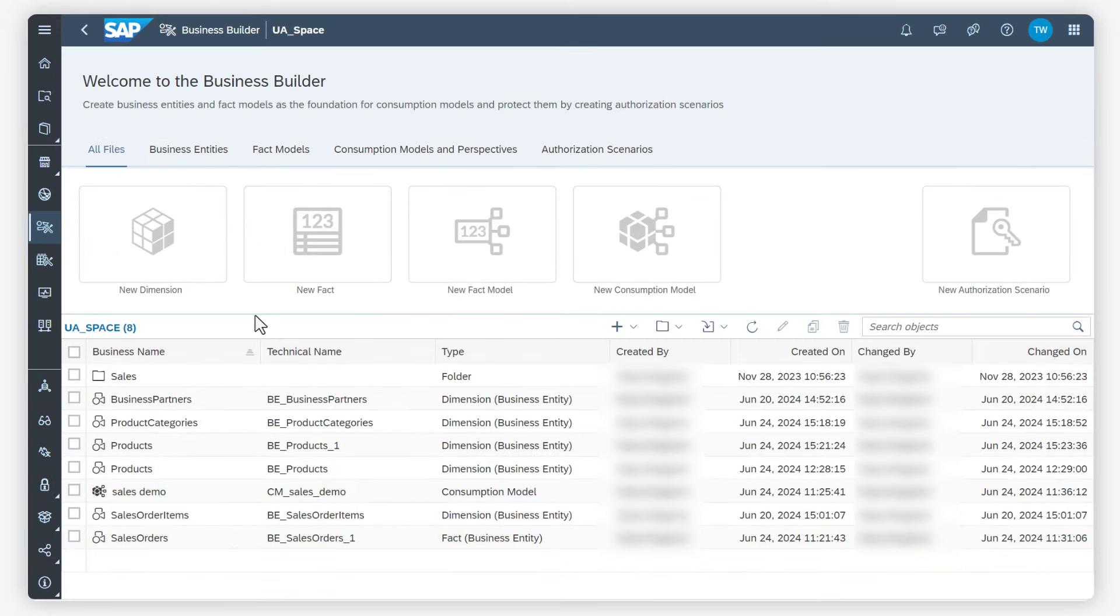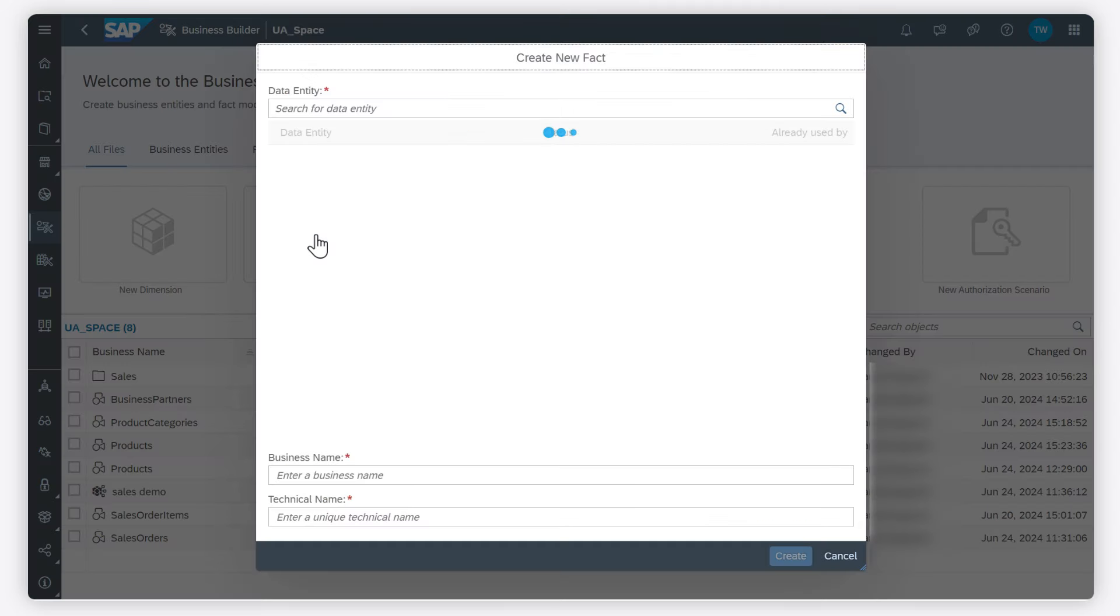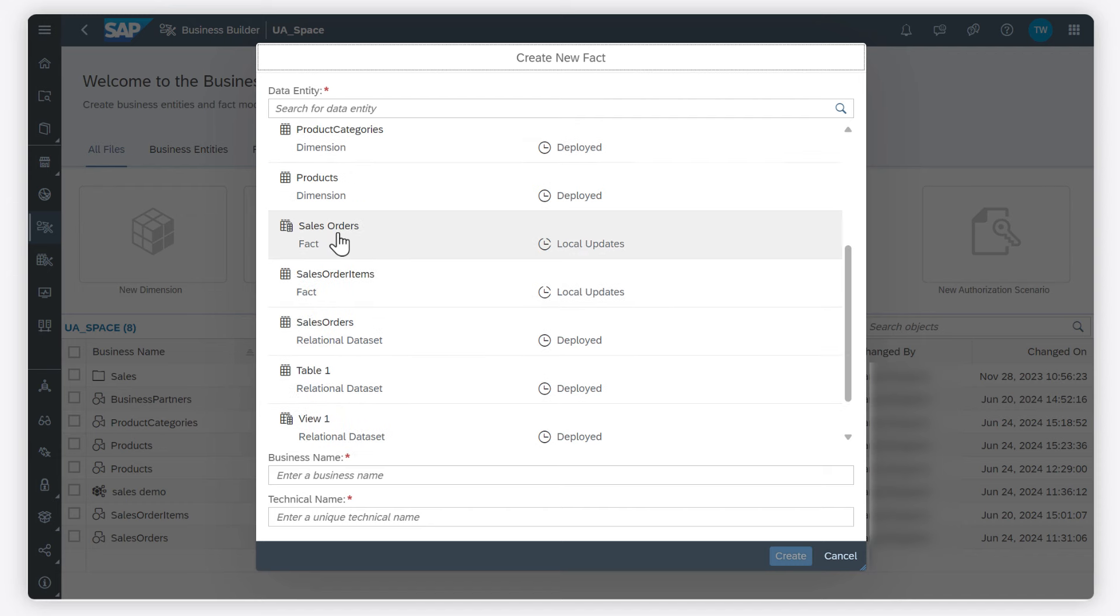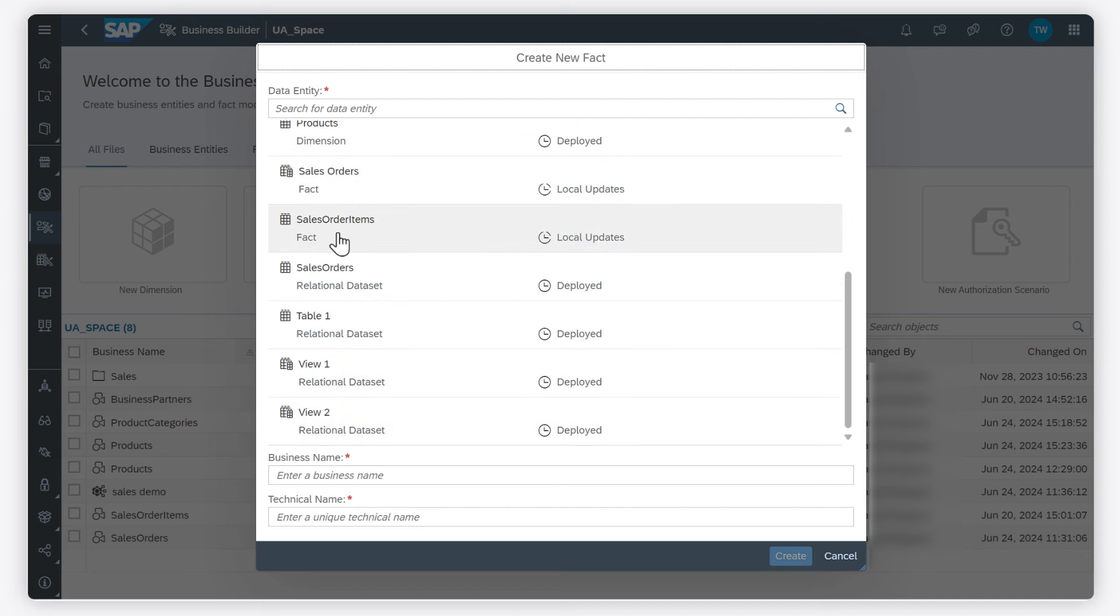Now I create a fact for the transactional data. Facts are generally used to contain transactional data and must have at least one measure defined.